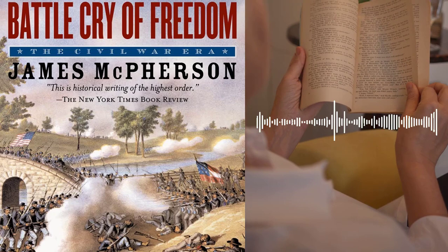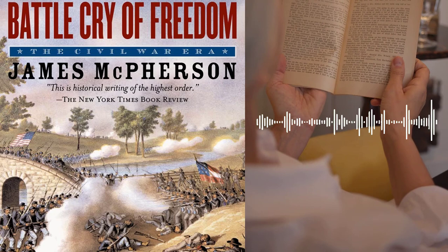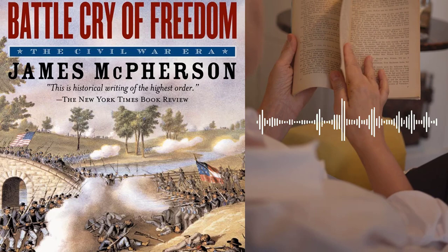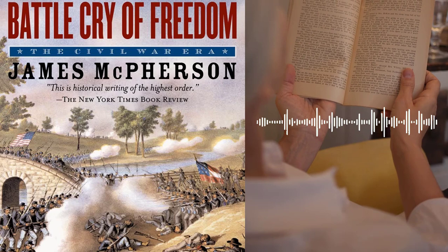The book is divided into three main sections. The first section covers the years leading up to the Civil War, including the political and social tensions that developed between the North and South over issues such as slavery, states' rights, and economic differences. The second section examines the course of the war, including key battles and military strategies. The final section explores the aftermath of the war and its impact on American society and politics.